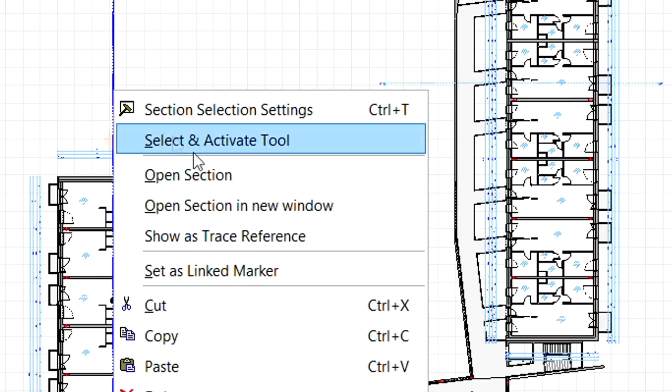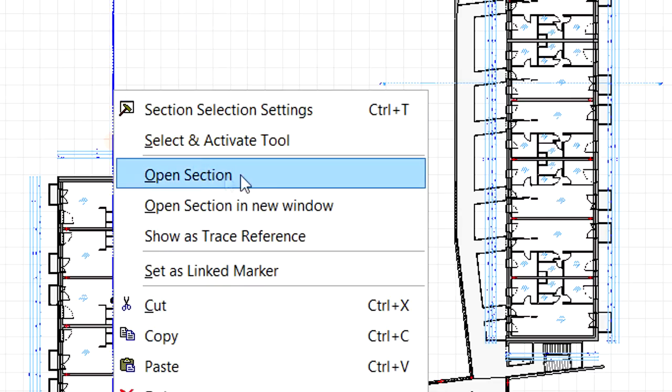Let's open a section view of this project by right-clicking a section line and activating the Open Section command from the context menu.